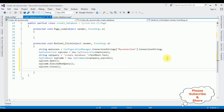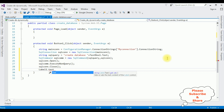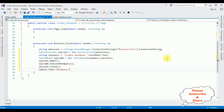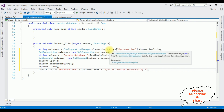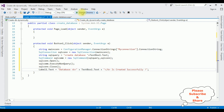After the database is created successfully, I want to display a message. Label1.Text equals "Database " + TextBox1.Text + " is created successfully". That's it — we have done the complete coding part to create a database in SQL Server dynamically. Let's run it in Google Chrome.